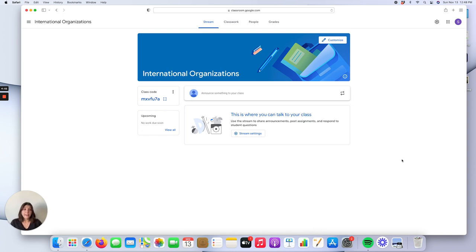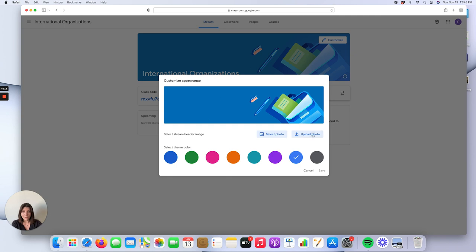I think there are two very useful features of Google Classroom that I use in my classes. One of them is the Customize option, which works very well for creating interest among your students. Here you can click on the Customize option and select different color themes for your class. You can also select or upload a photo for your class based on the subject or the weekly topic.